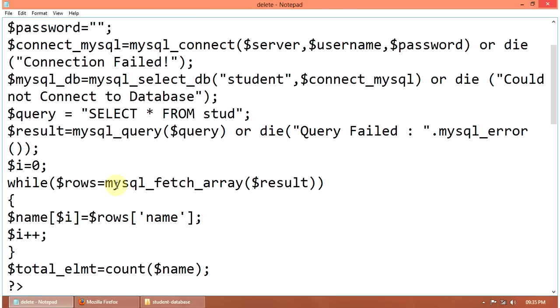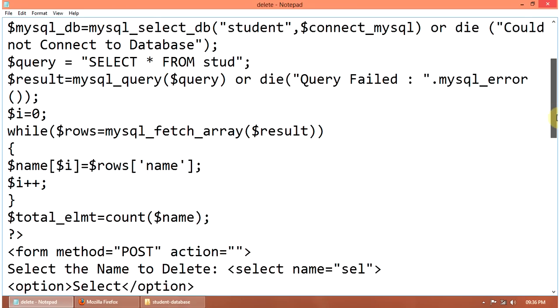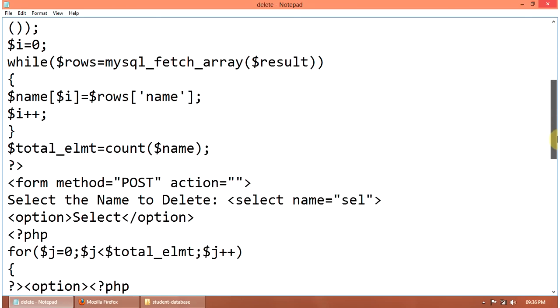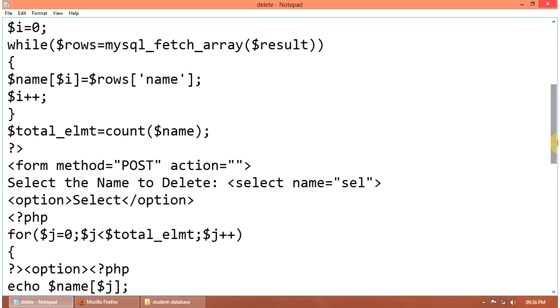Then initialize i equal to 0. While rows equal to MySQL fetch array result, then name dollar i equals rows name. I plus plus. Then total element equal to count dollar name.